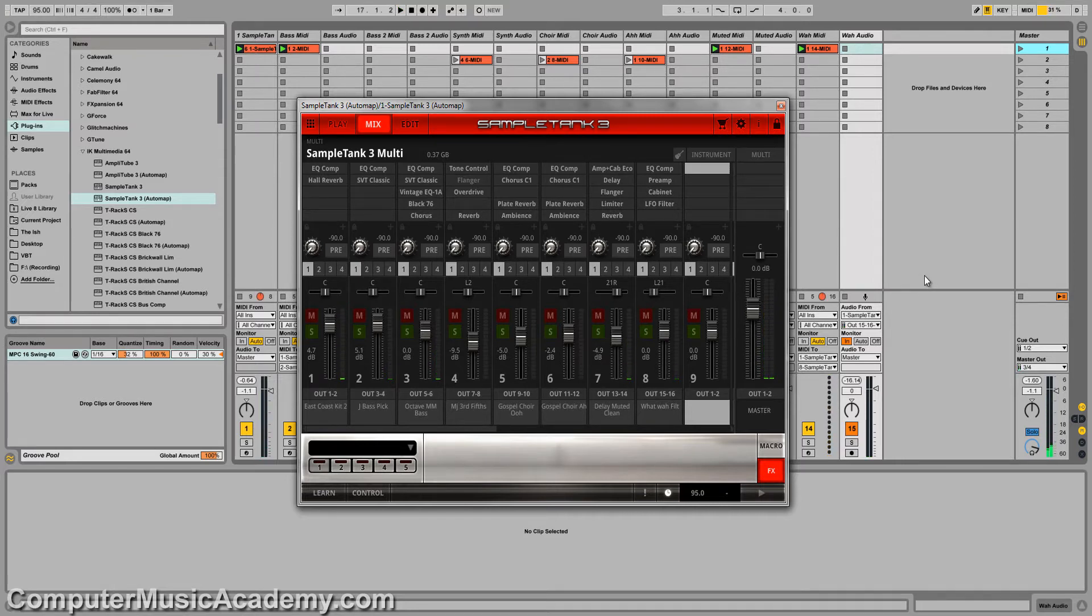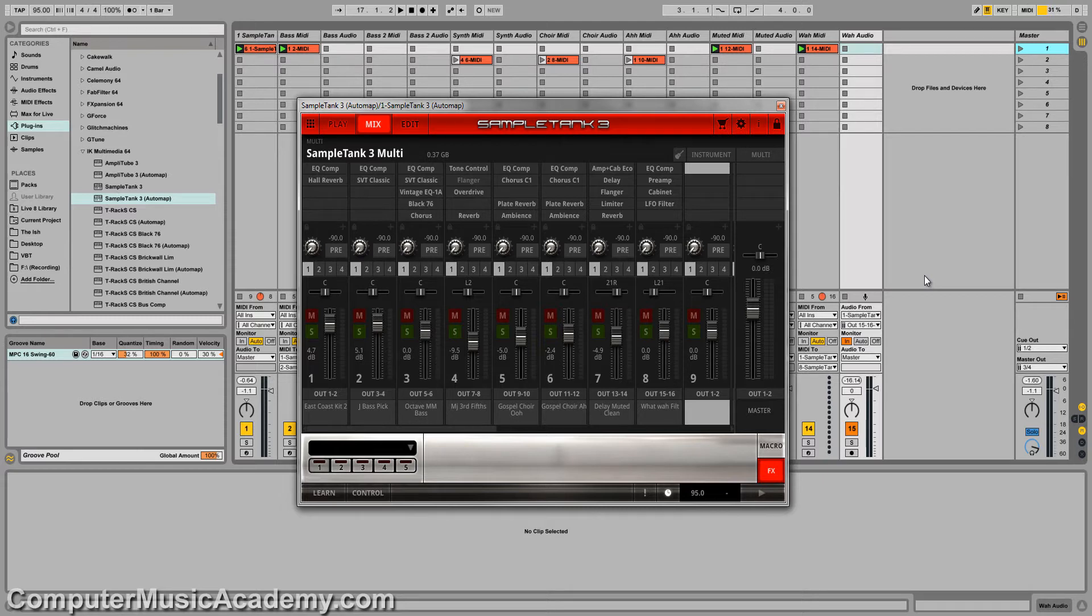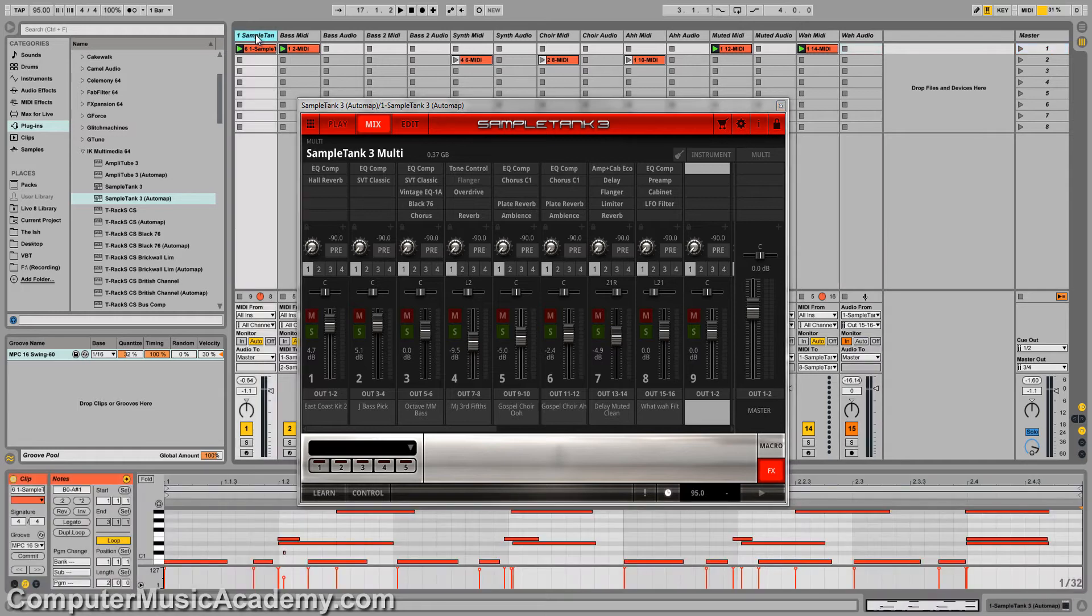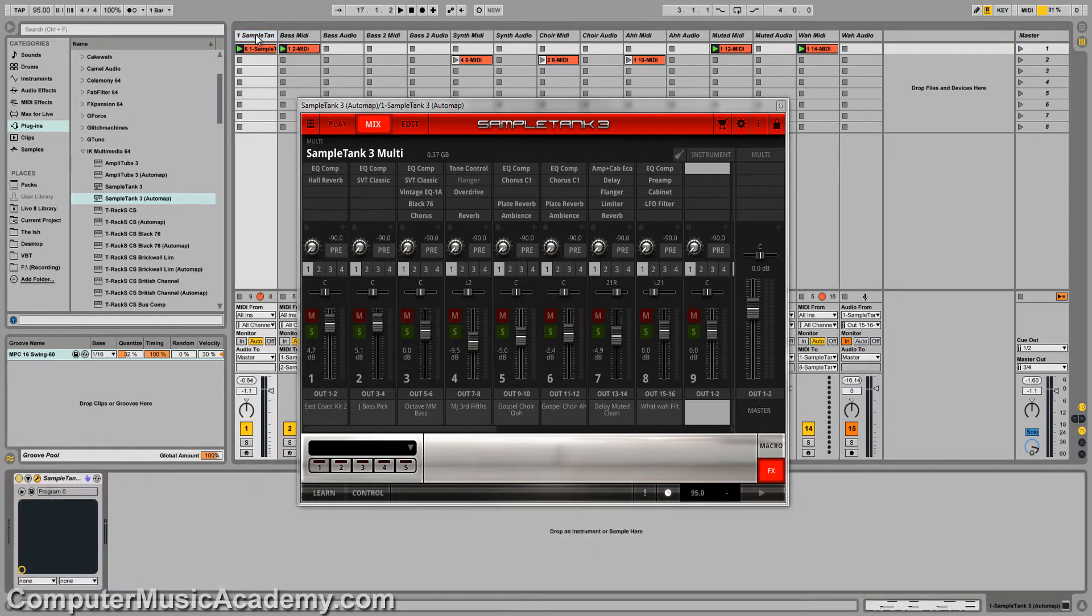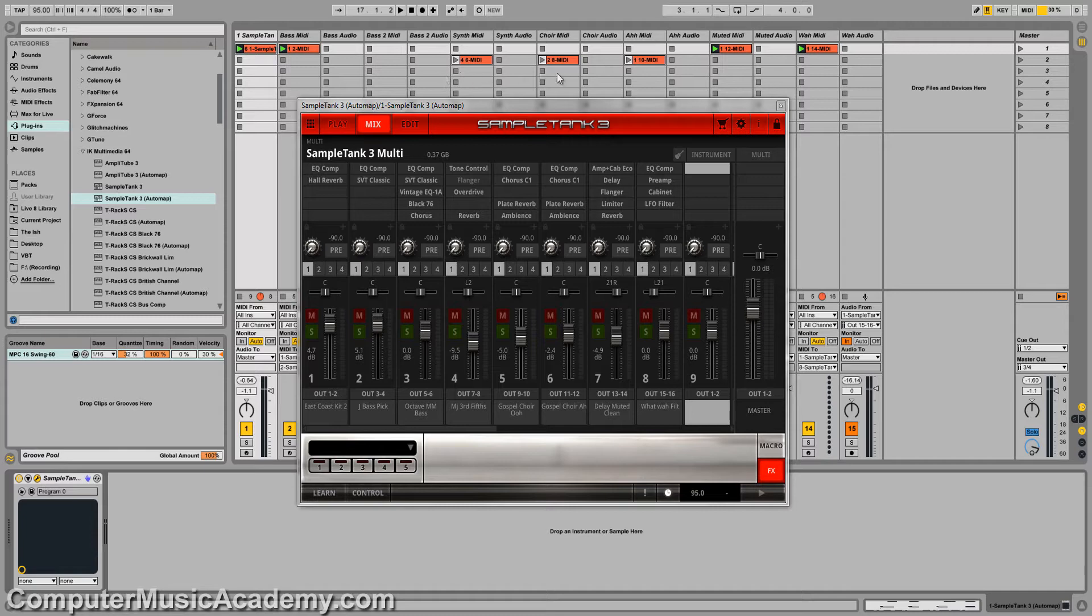Now what I want to do is add a piano part to this, and it's a little bit involved, but I'll make it as simple as possible. First off, I want you to note that Sample Tank is on track 1. There's only one instance, and everything is being routed and triggered by these channels right here.